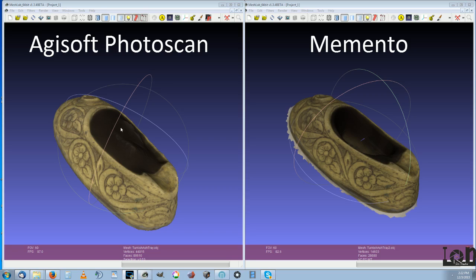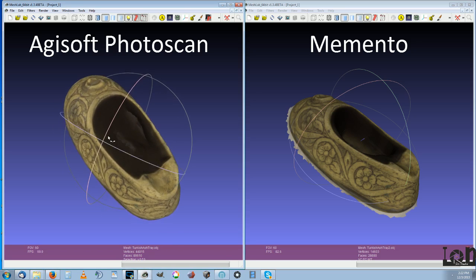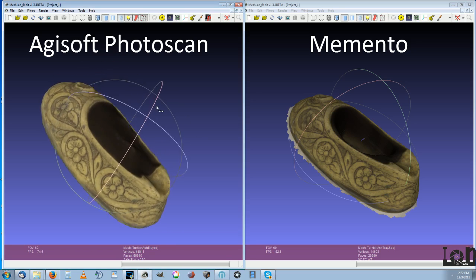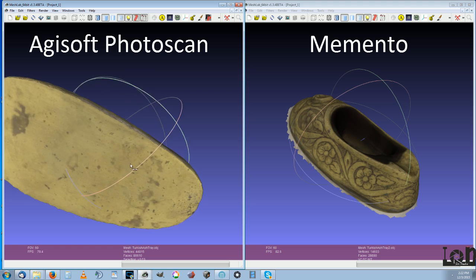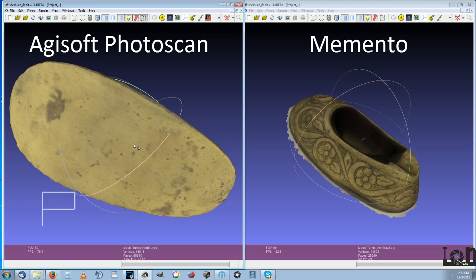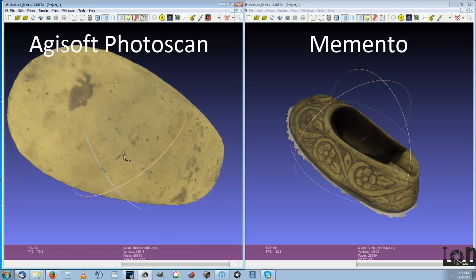Quick 3D scanning test today between Agisoft Photoscan and Memento. We have Agisoft Photoscan here on the left, all made from the exact same photographs.